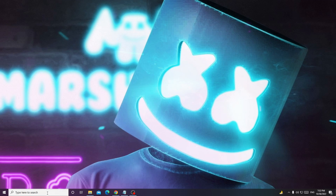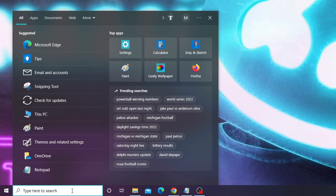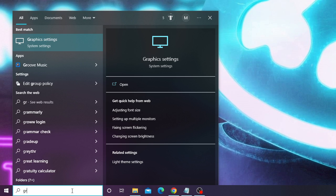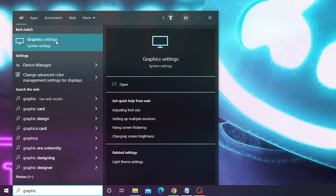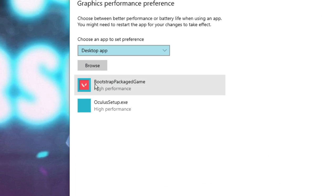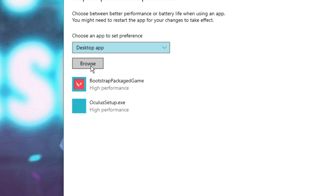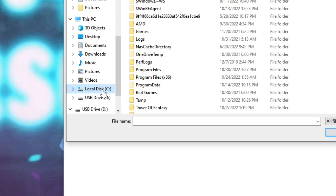Now on your Windows 10 or 11 search box, click on it and type 'graphic', and from the suggestion choose Graphics Settings. Now here click on Browse, then click on Local Disk C.